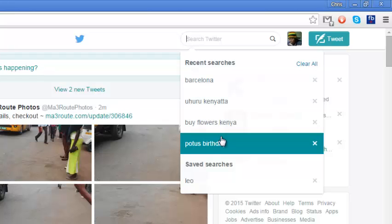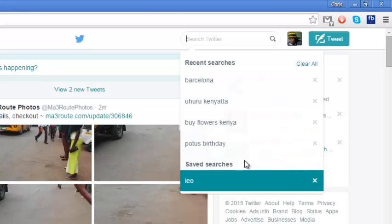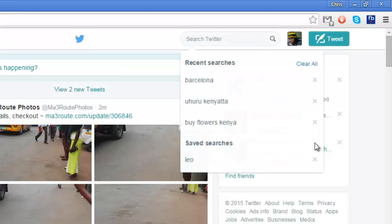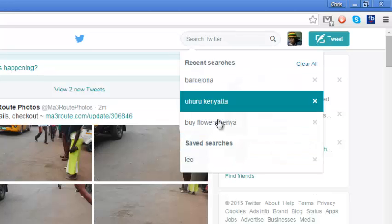To delete a Twitter search history, just go to the particular history you want to delete and click on the X button on the right-hand side.